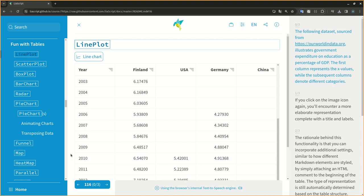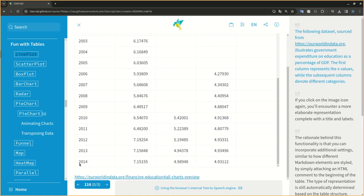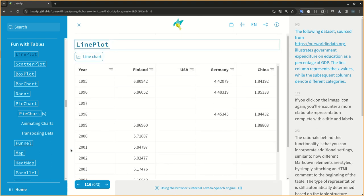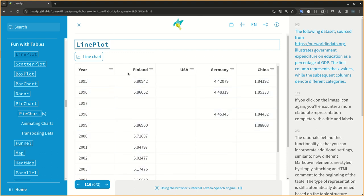The following dataset, sourced from https://ourworldindata.org, illustrates government expenditure on education as a percentage of GDP. The first column represents the X values, while the subsequent columns denote different categories.